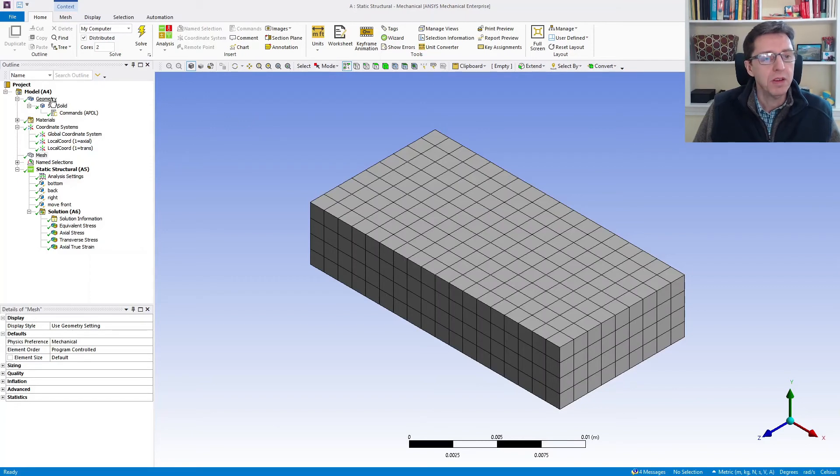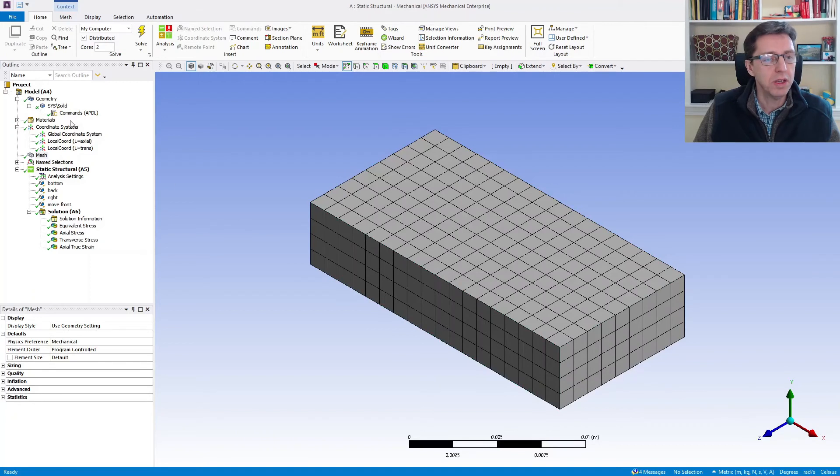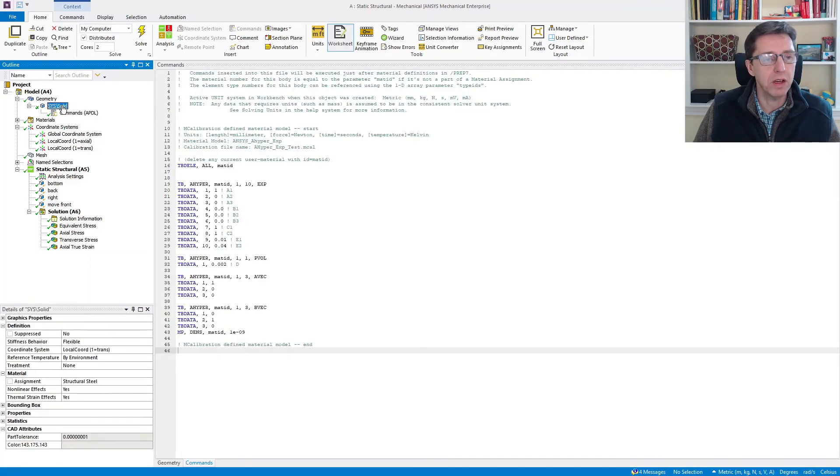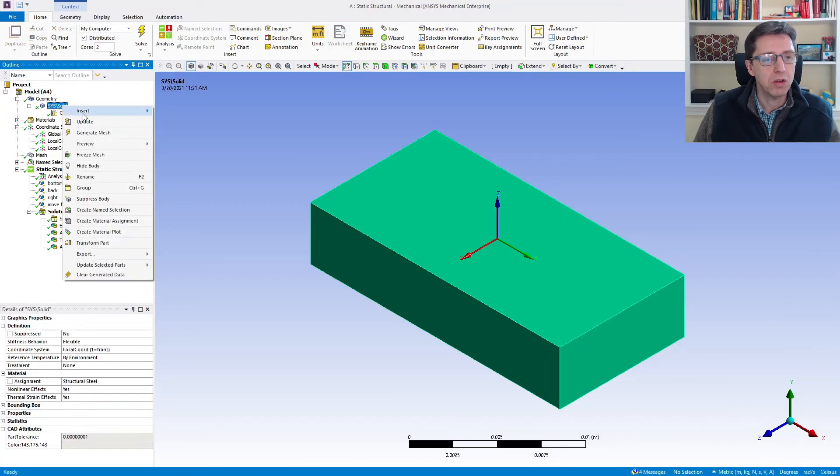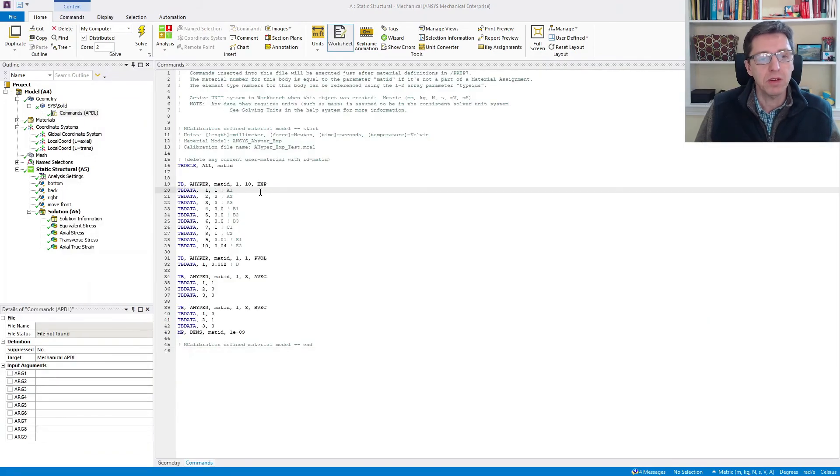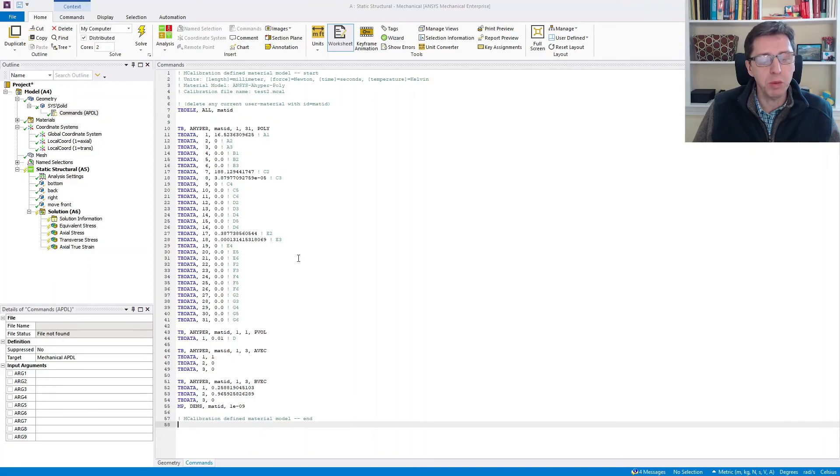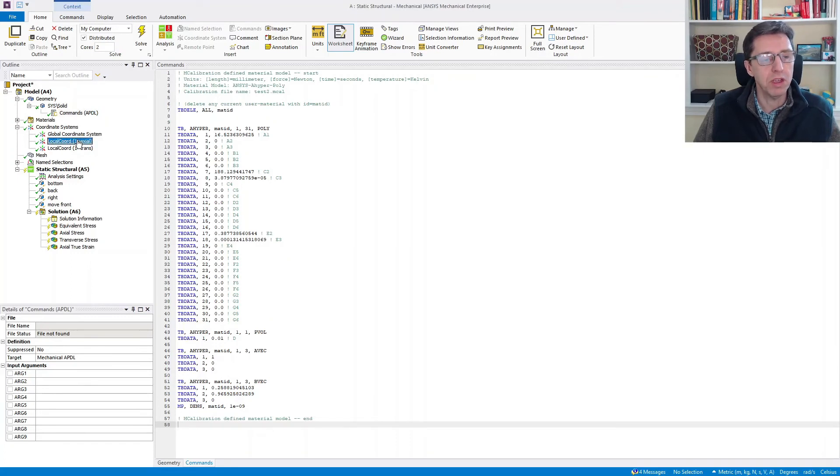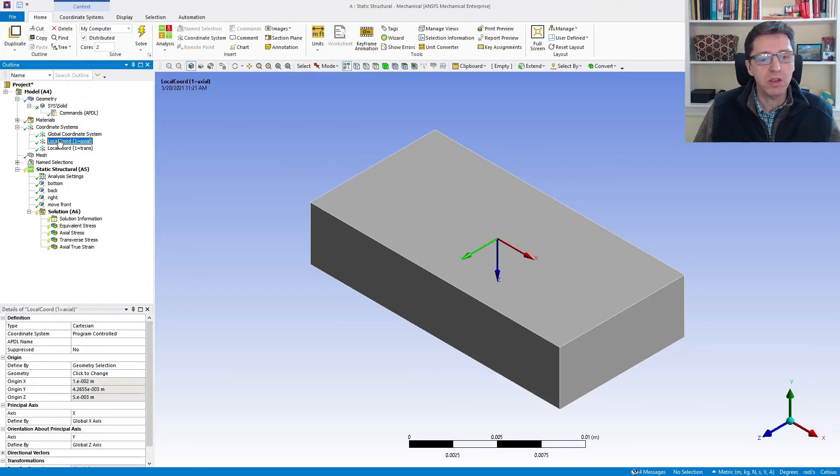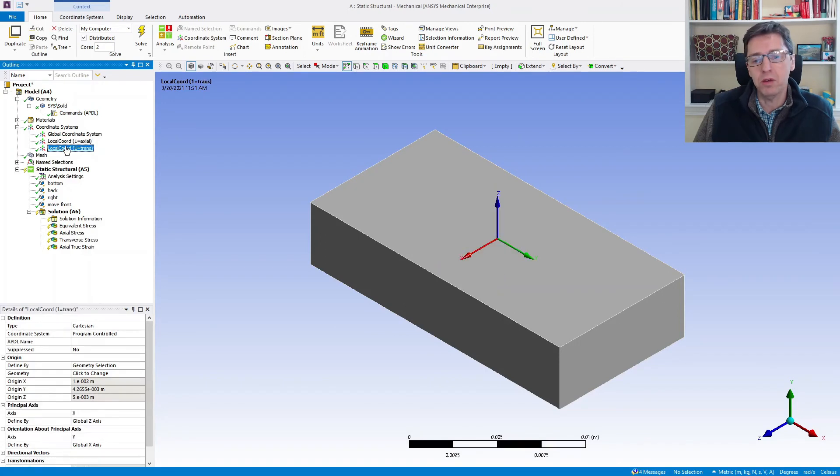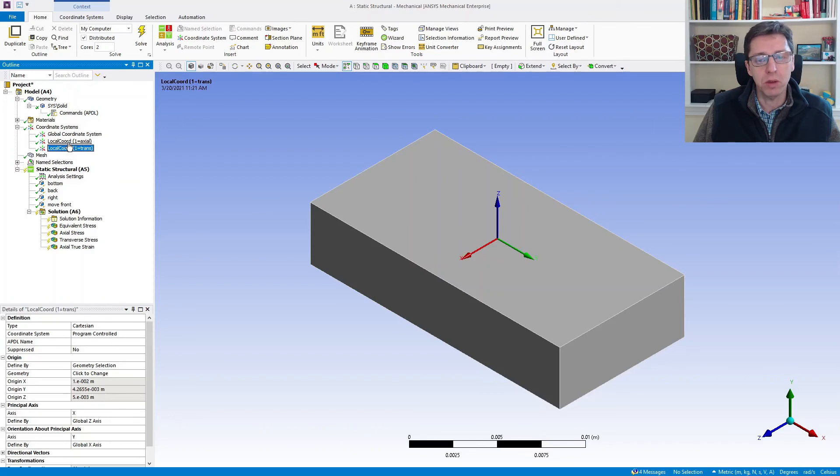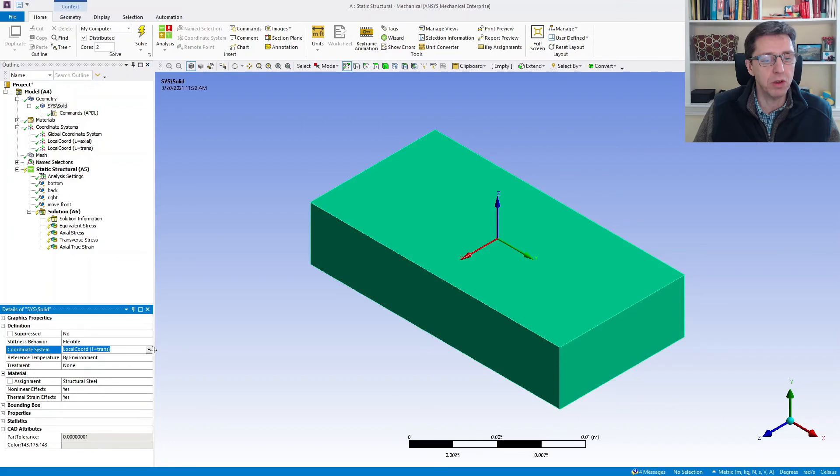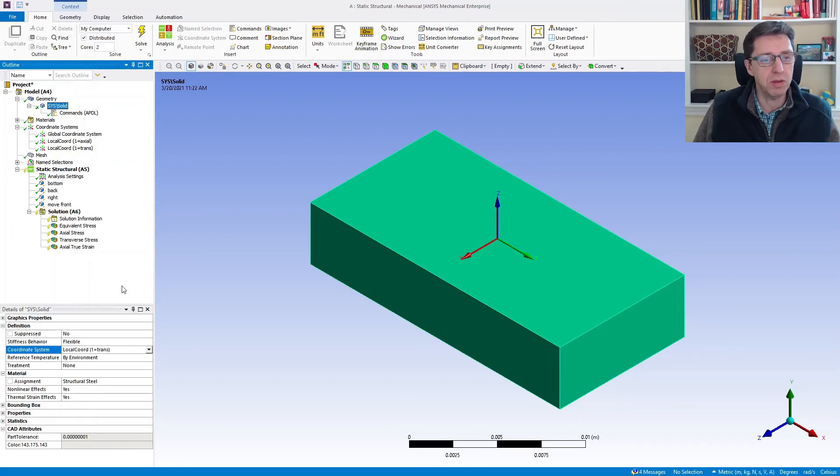If we want to use this in ANSYS, all we need to do is create a model. I already have a model here. It's a very simple geometry, a block that's going to be pulled in tension. The way you define this block to have these properties is that you introduce commands. You right-click on it and insert commands. I already did that here, but I'm going to get rid of these old commands and paste in the new ones that we have calibrated. This now defines this material to have these properties. But these properties are anisotropic, so we also need to tell ANSYS about the orientation. I have defined two different local coordinate systems. You would define your own coordinate system based on the orientation of your part, and then in the solid definition, just specify which local coordinate system you want to use.